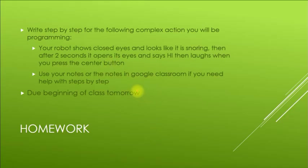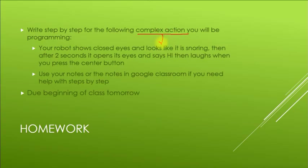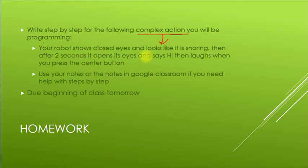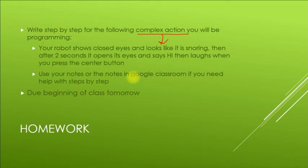All right, your homework. Hopefully you enjoyed or will enjoy that activity. If you have any questions, be sure to let me know. But for your homework, I want you to write down the step-by-step for the following complex action. Your robot shows closed eyes and looks like or sounds like it's snoring. Then after two seconds, it opens its eyes and says hi, then laughs when you press the center button. So this is your action that you need to write the steps on. You'll do these in your notes or submit this in Google Classroom.